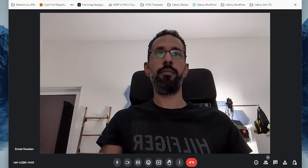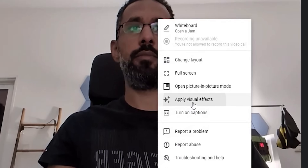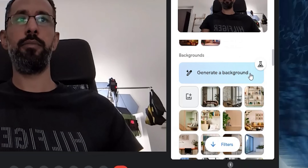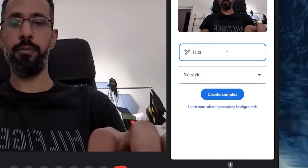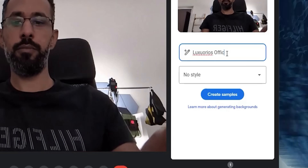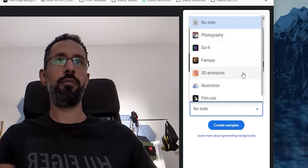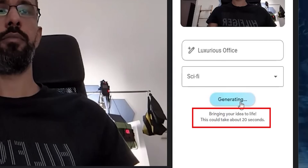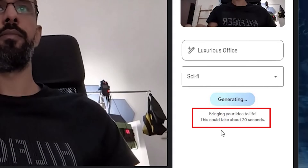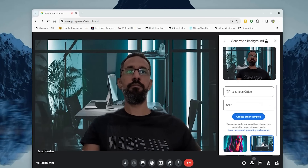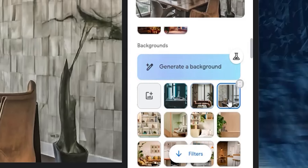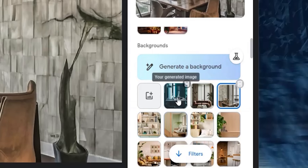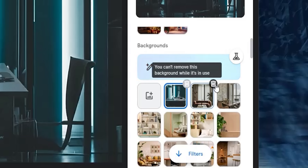The second Google Meet change is available on web only — the ability to generate meeting backgrounds using AI. Click the ellipses while in a meeting, click 'apply visual effects', and find the 'generate a background' banner. Enter a text description and choose between different styles. For example, typing 'luxurious office' with a sci-fi style generates results in up to 20 seconds. You can generate as many backgrounds as you want, and once you pick one it's automatically added to your backgrounds collection. AI-generated backgrounds also have a floating delete button when you hover over them.